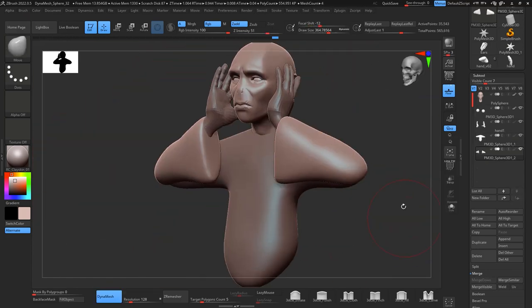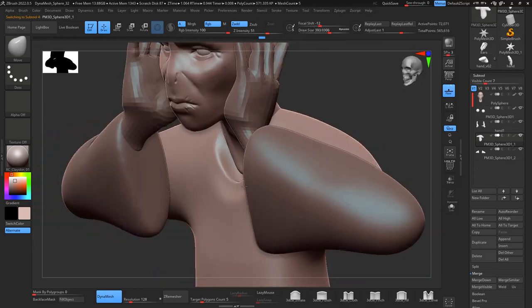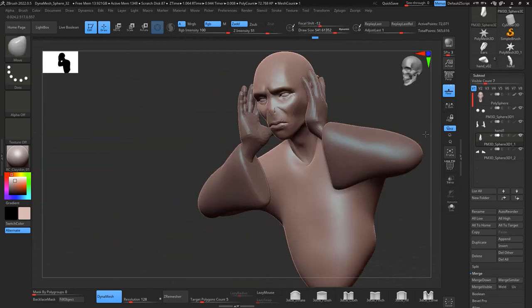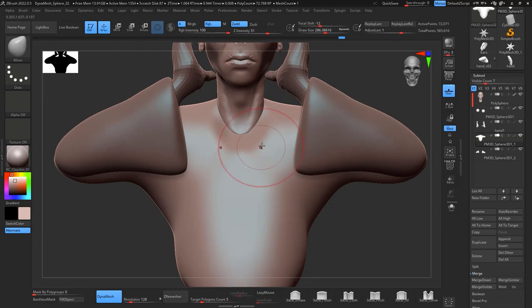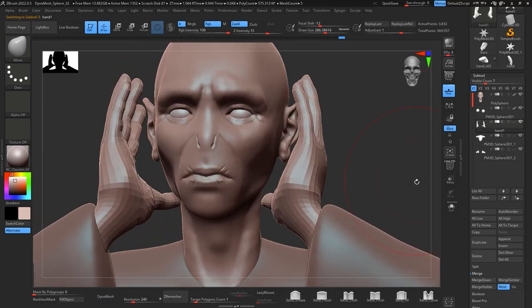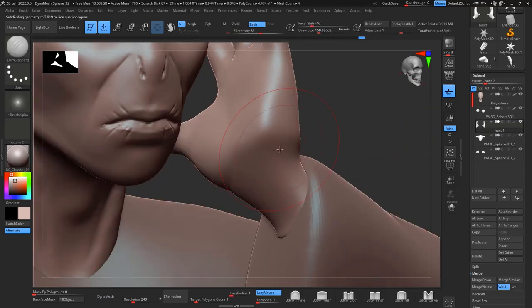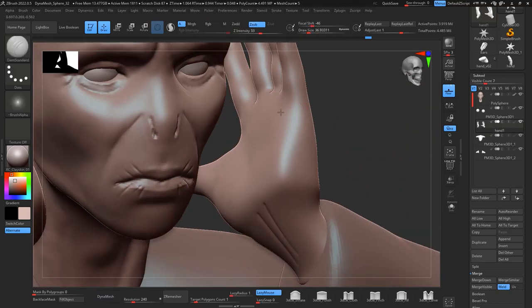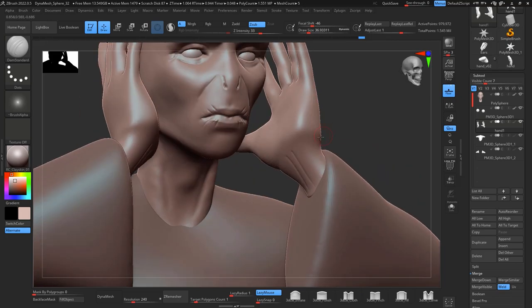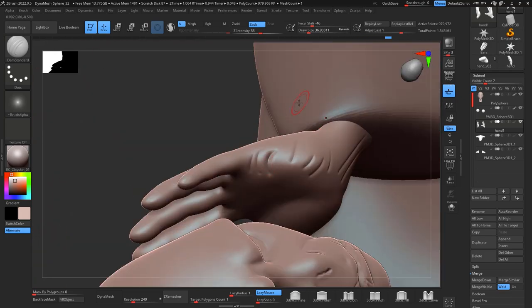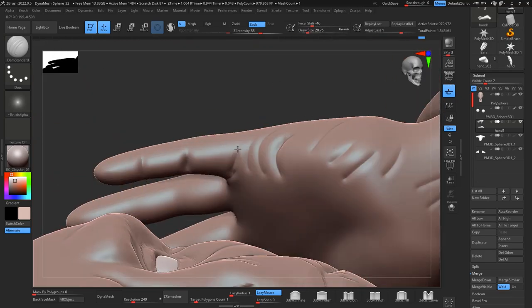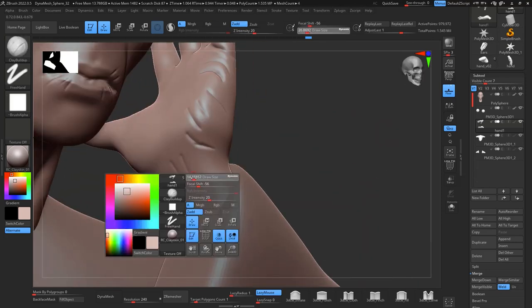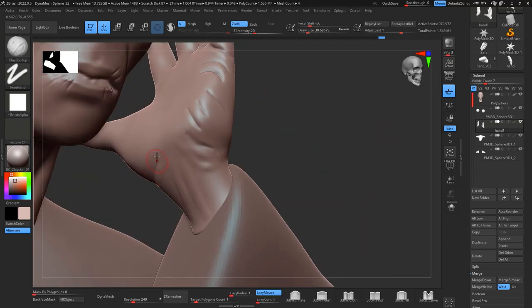I will eventually merge them together but not until I'm happy with the shape. It's kind of that block out stage that I do in the beginning of characters. Then when I'm happy with it I will merge them together and start adding a little bit of details.